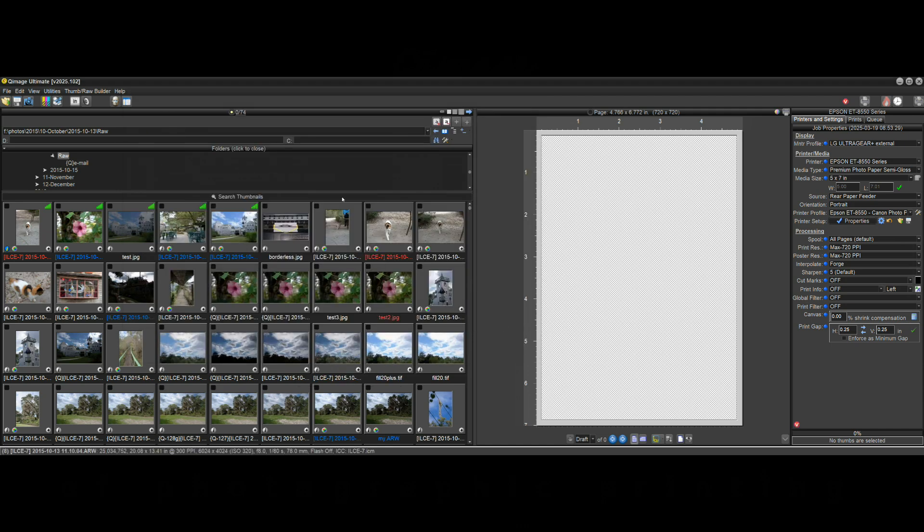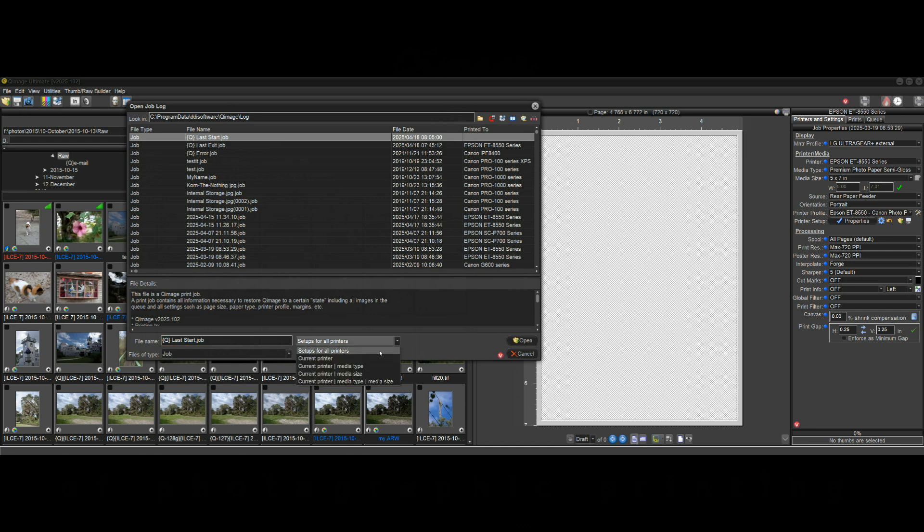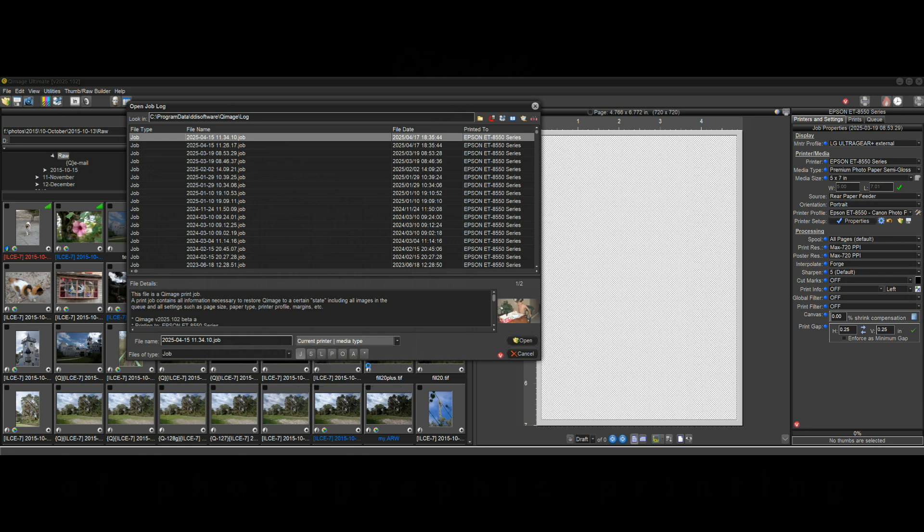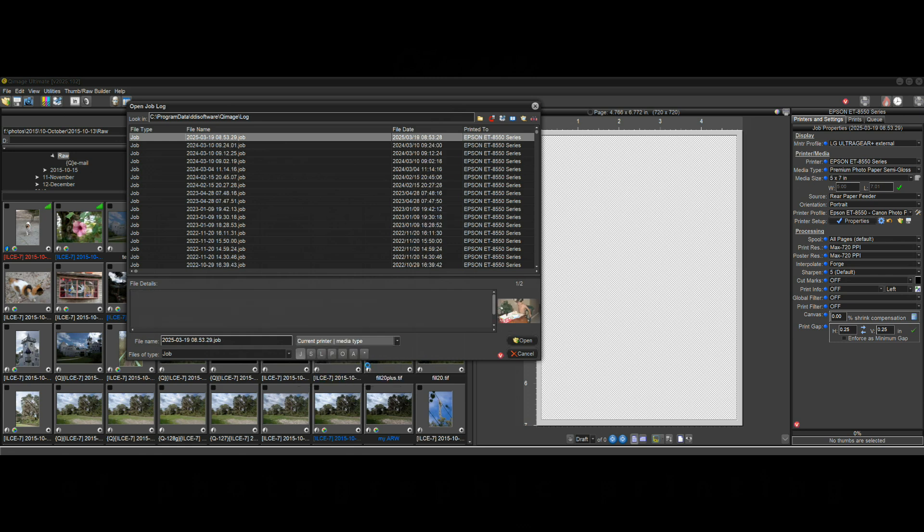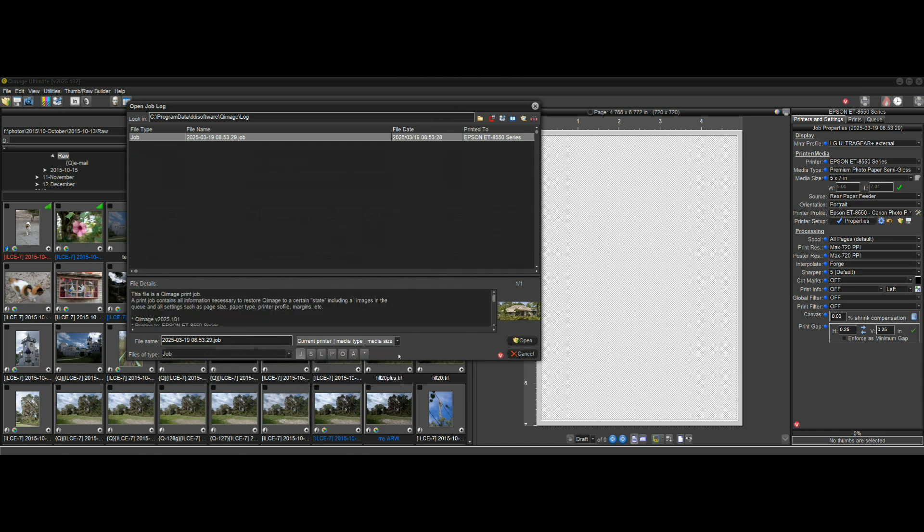But what we didn't have before that we do have now is on this job log. I just clicked on open job log and these are the jobs that have been printed. We also have the setting here now. We didn't have this before where you could whittle it down to show me the jobs for the current printer, show me the jobs for the current printer and media type, and then show me current printer, media type and media size. And of course I only get that one job.